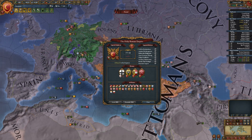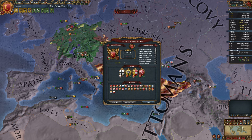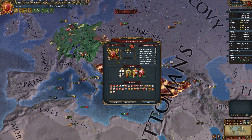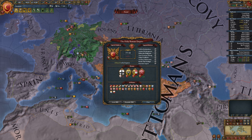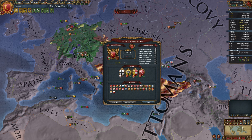There are a couple more bonuses and penalties. You get 10 imperial authority each time your dynasty is re-elected as emperor. You get a minus 10 penalty for declining defensive calls to arms. And each month you get a penalty of 0.1 if your elector is a vassal. So I think my to-do list is ready for this game.